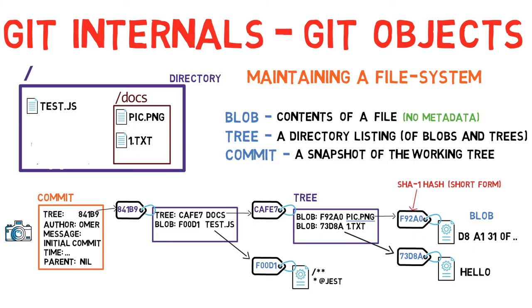Of course, commit objects are also identified by their SHA1 hashes. These are the hashes we are used to seeing when we use git log.